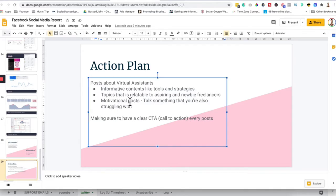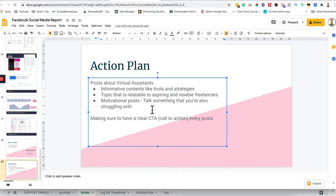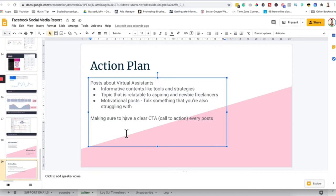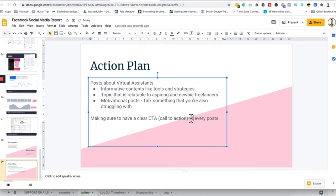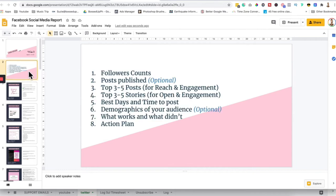So for this one, what was included is posts about virtual assistance, informative content like tools and strategies, topics that are relatable to aspiring and newbie freelancers, motivational posts, talking about something that you are also struggling with, and making sure to have a clear CTA call to action for every post. So that's what's usually necessary for social media analytic reports. Now let's proceed to Instagram.